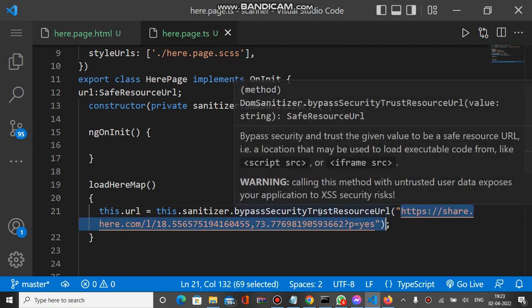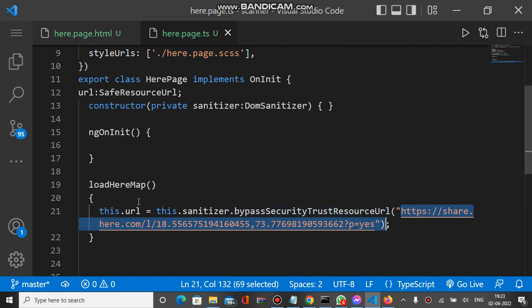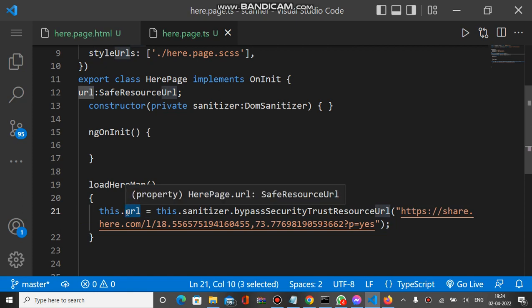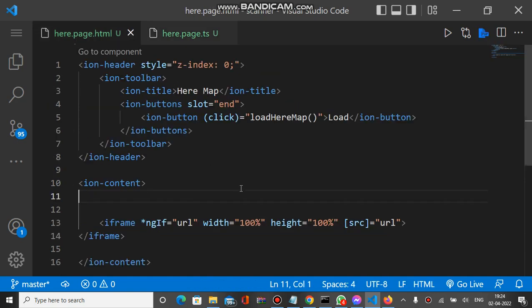This SafeResourceUrl is bound inside this.url. You can see the url is mentioned here inside the src tag of the iframe. The url is bound inside the src of the iframe tag.